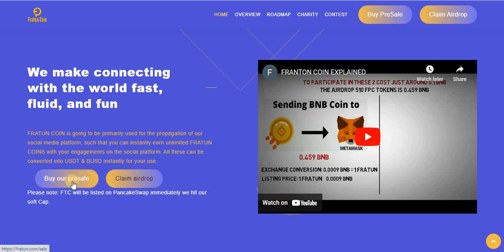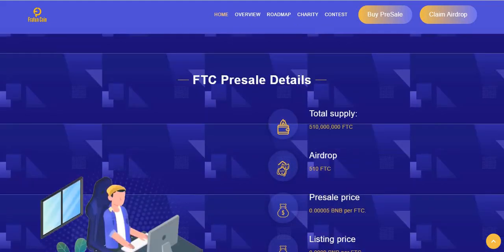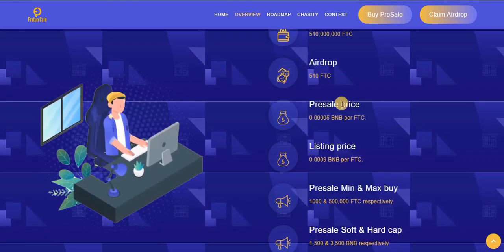This is the pre-sale page. If you want to invest, it is up to you — you can visit this page. This is the intro video about this project, which you can also watch on YouTube. The token ticker is FTC, and this is the total supply of FTC.